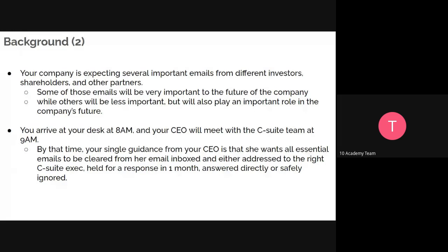You have just arrived at your desk in the morning, and your CEO wants to meet with the chief officers. Your single guidance from the CEO is that you want all essential emails to be cleared. The most important point to look out for is clearing the inbox — all emails received by the company — either by answering, replying, or forwarding them to the relevant positions and departments.